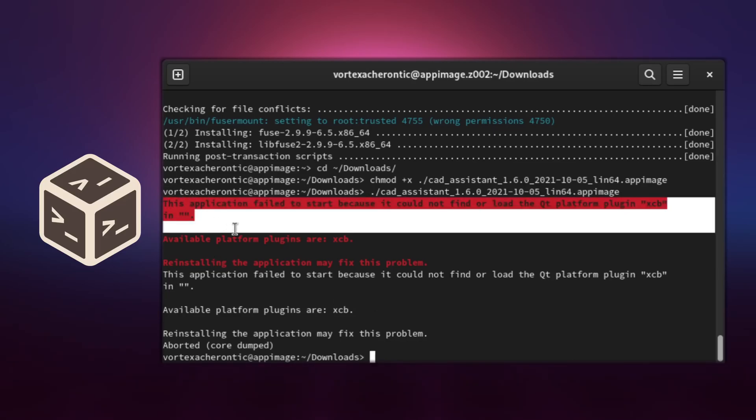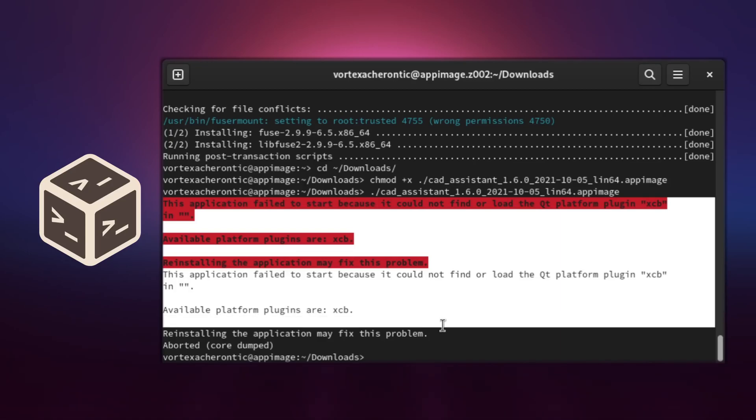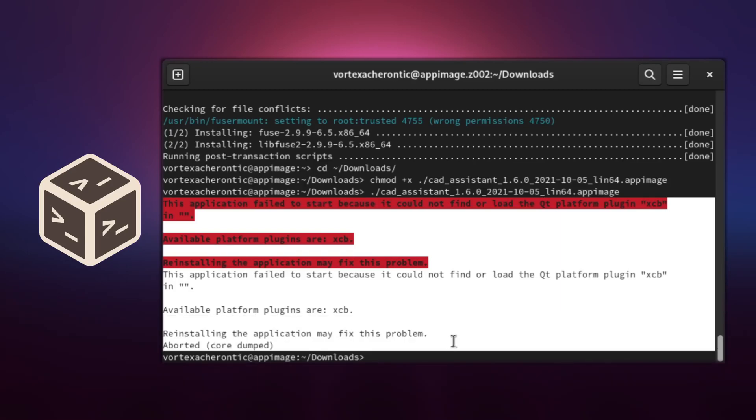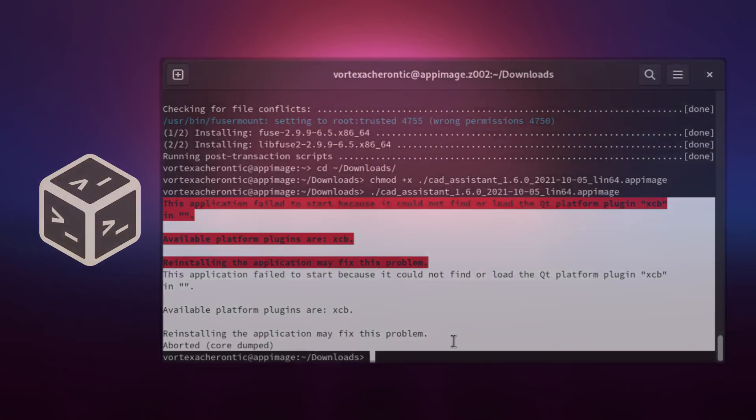Chances are good that the app image does not run because of missing dependencies, so we need to install all missing pieces until the app image finally runs. These can be different libraries depending on the application and I cannot give you a complete list of those here.